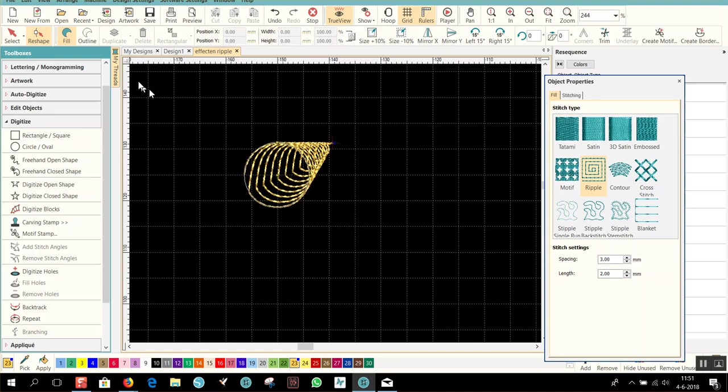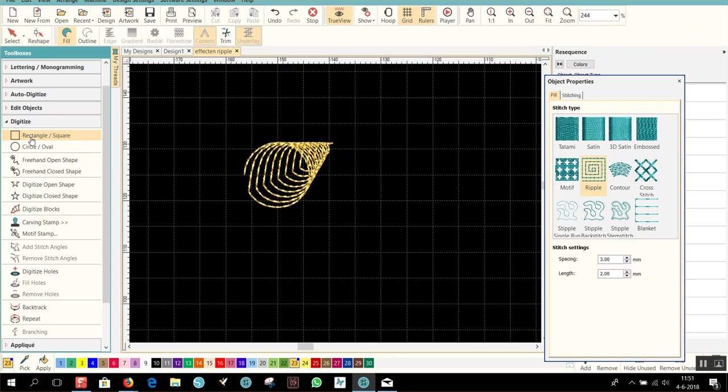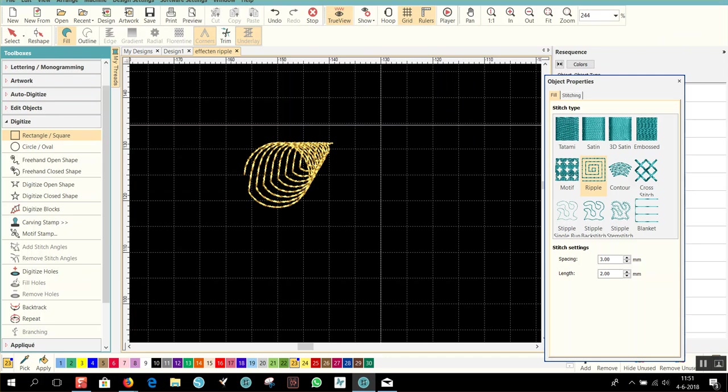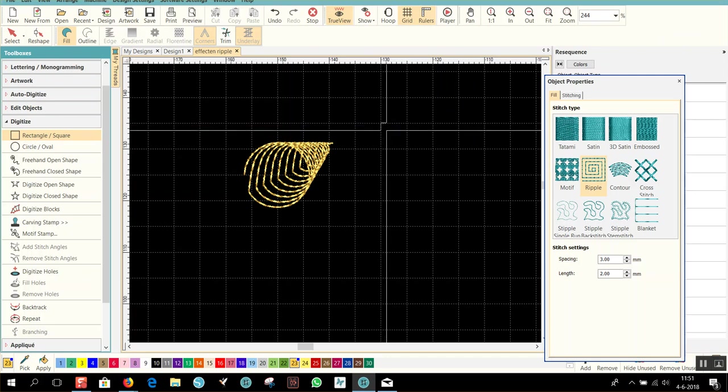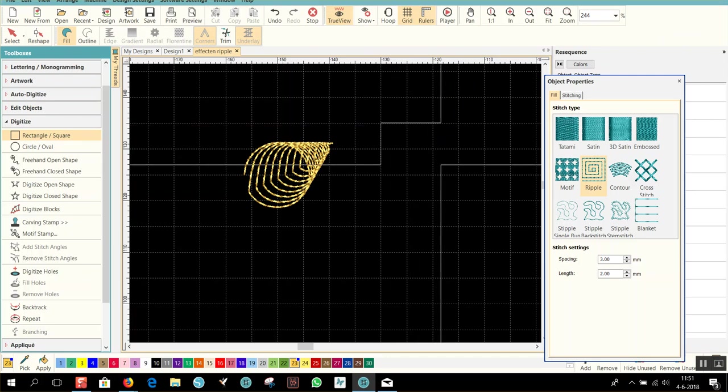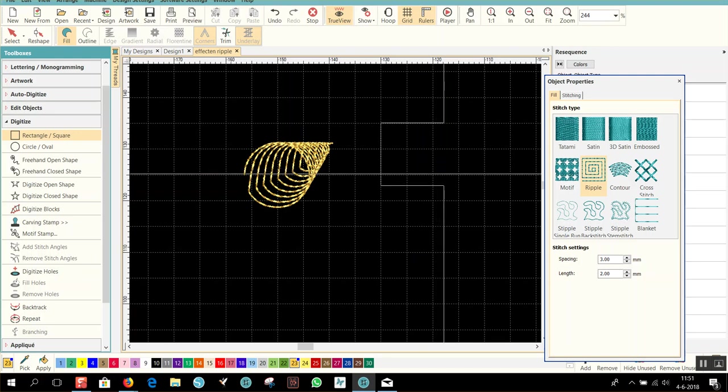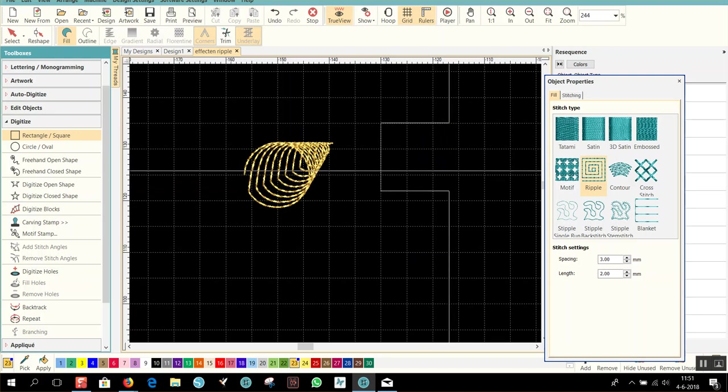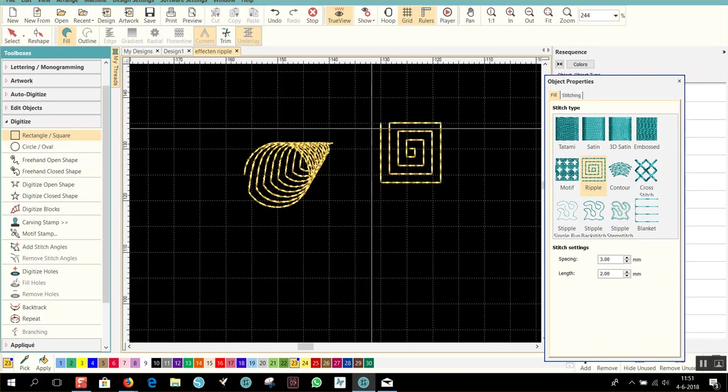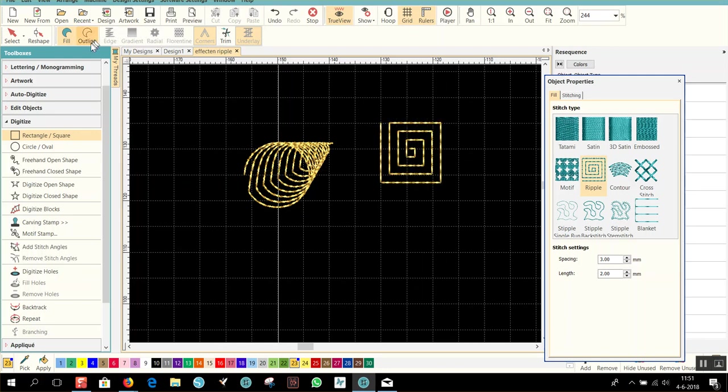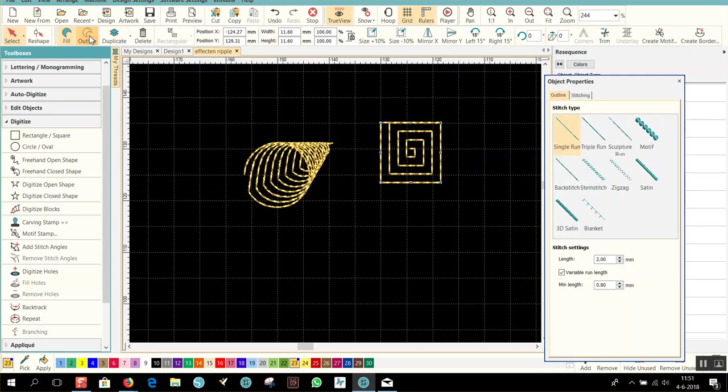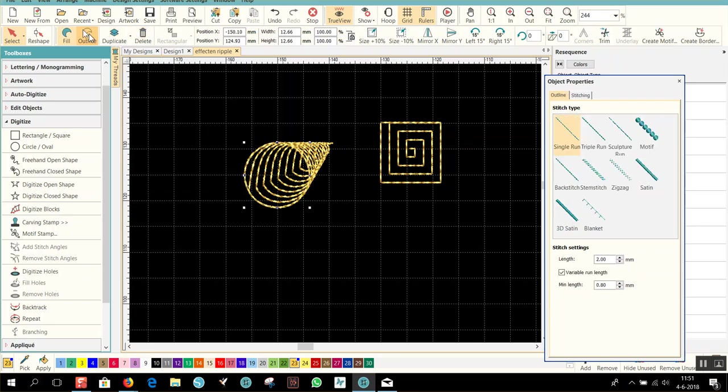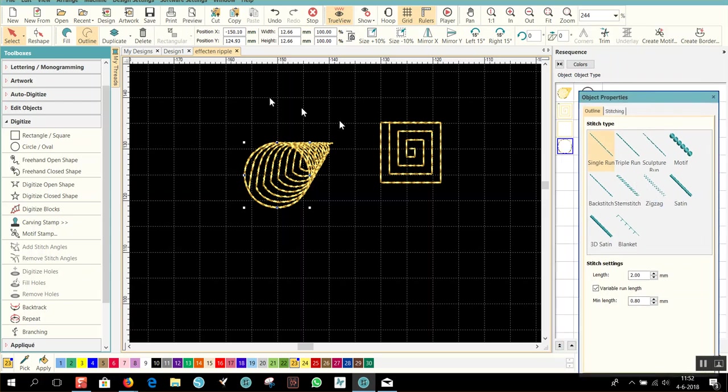And the same you can do with the rectangle. Rectangle, fill, ripple, click and drag. If you want a nice square, you have to hold your control key down. Click and you get a really good square. Select it, duplicate and outline so it's closed. The same you can do with this one. Duplicate and outline, and then the outline here also will be closed. It looks a little bit nicer.